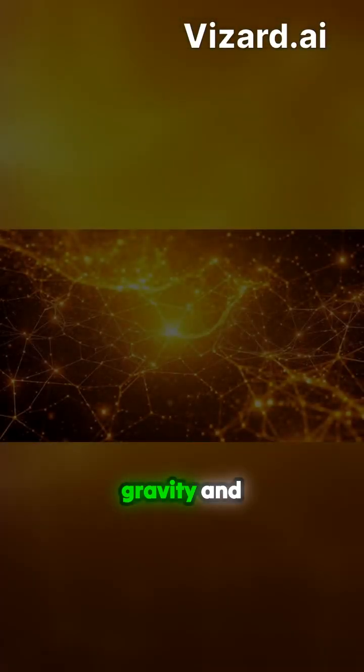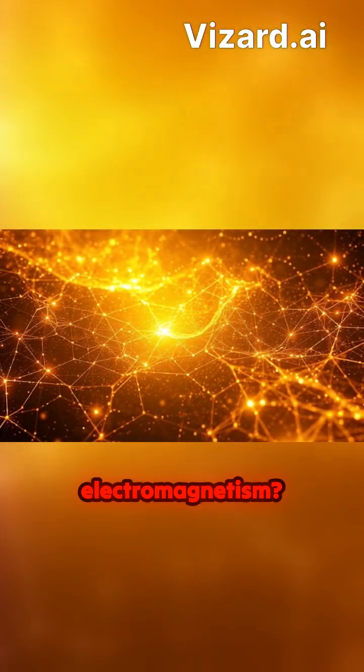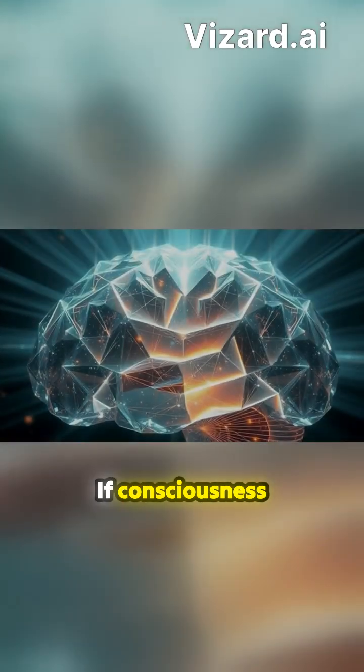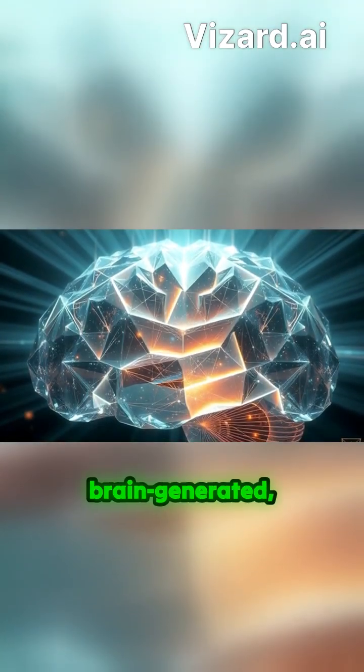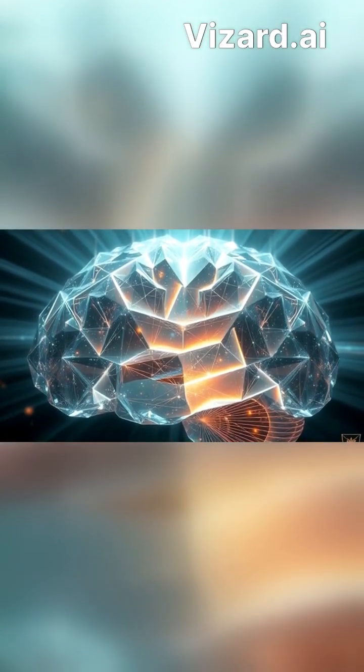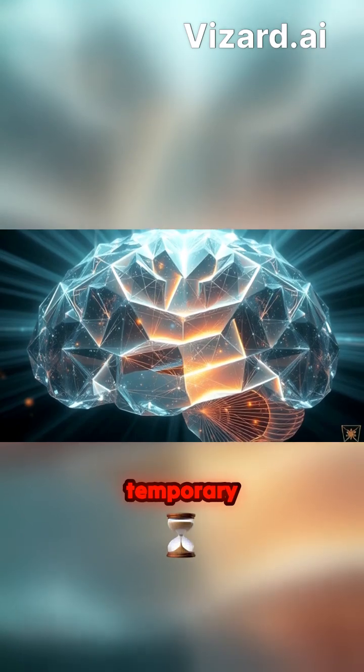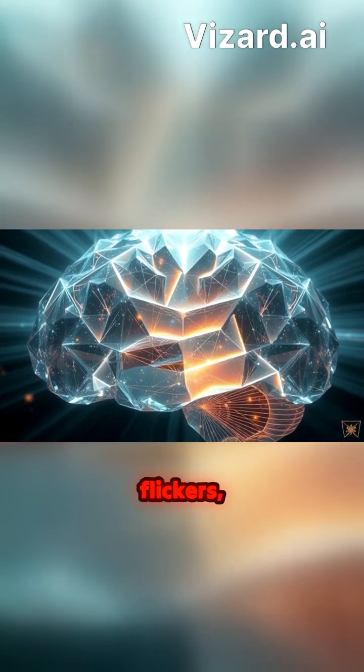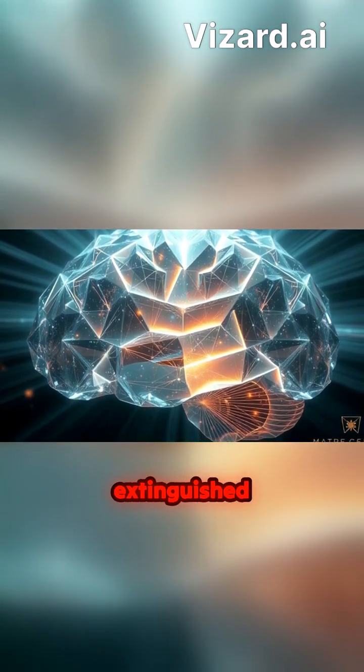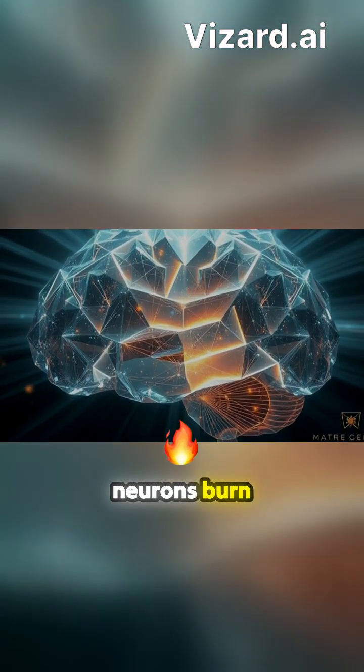If consciousness is brain-generated, we are merely temporary flickers, extinguished when the neurons burn out.